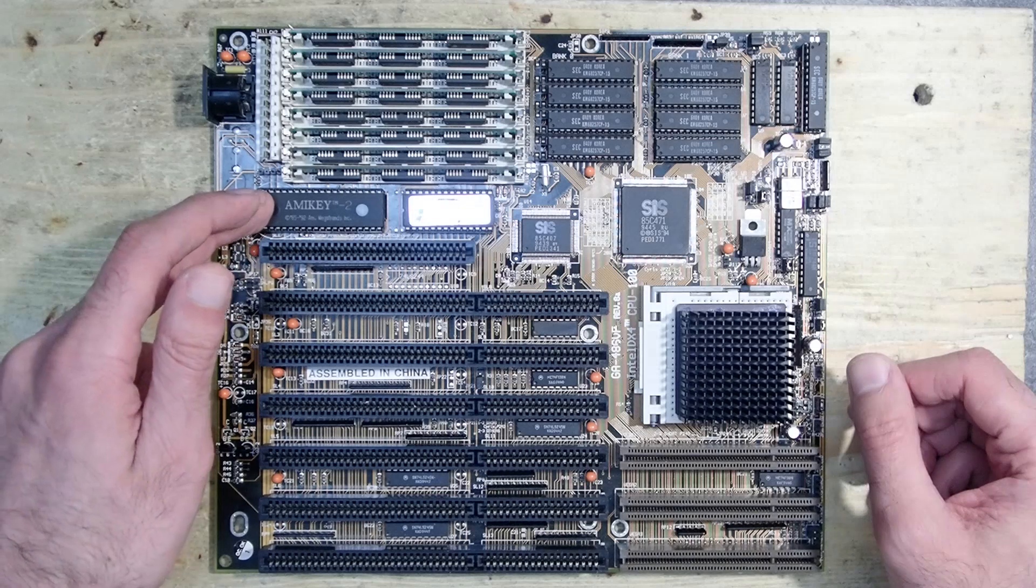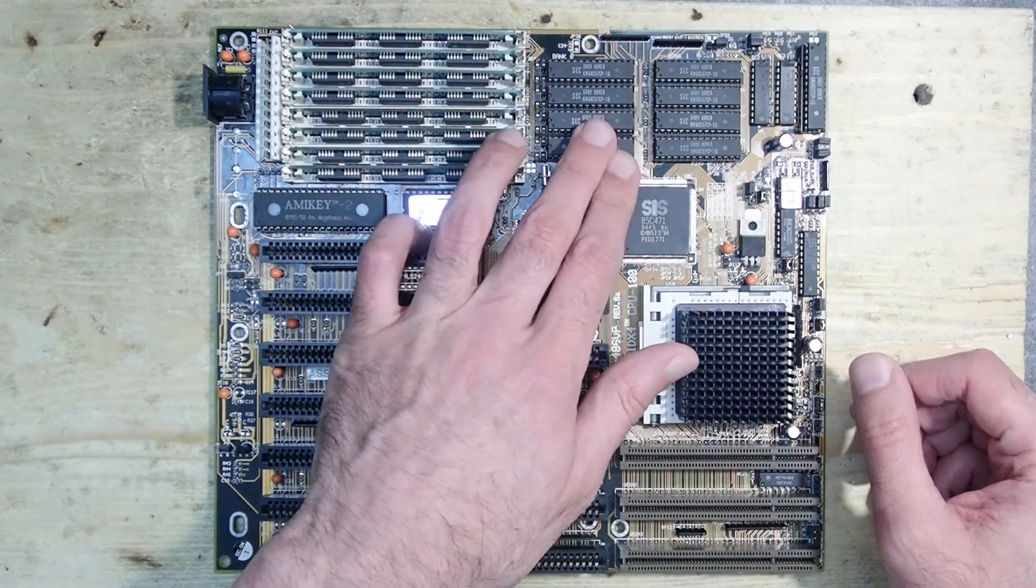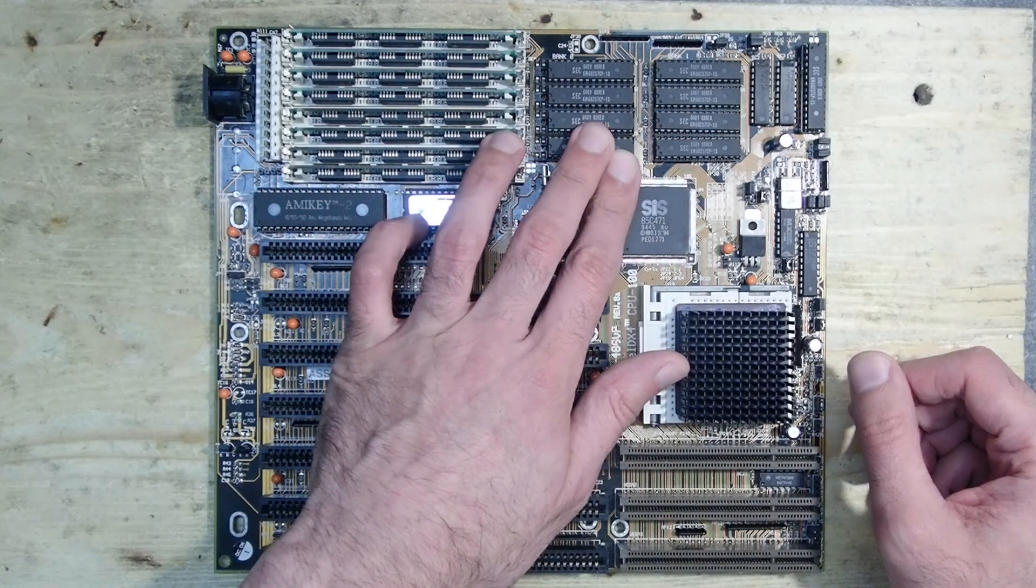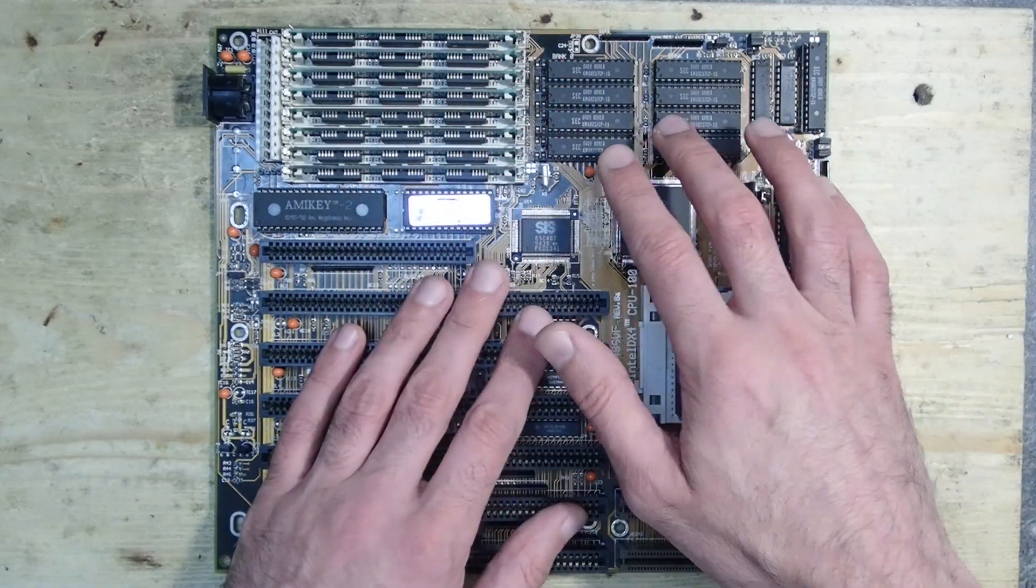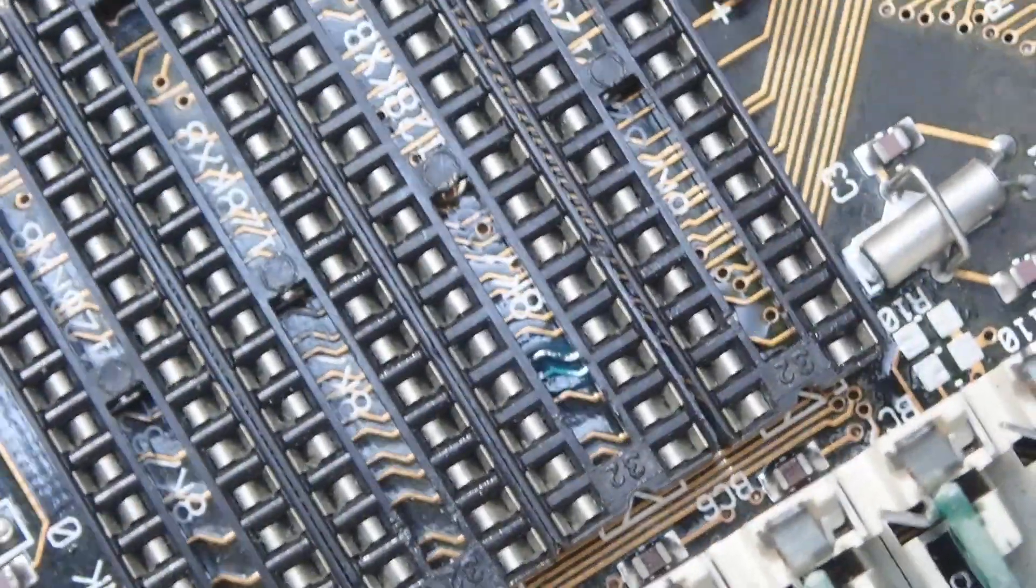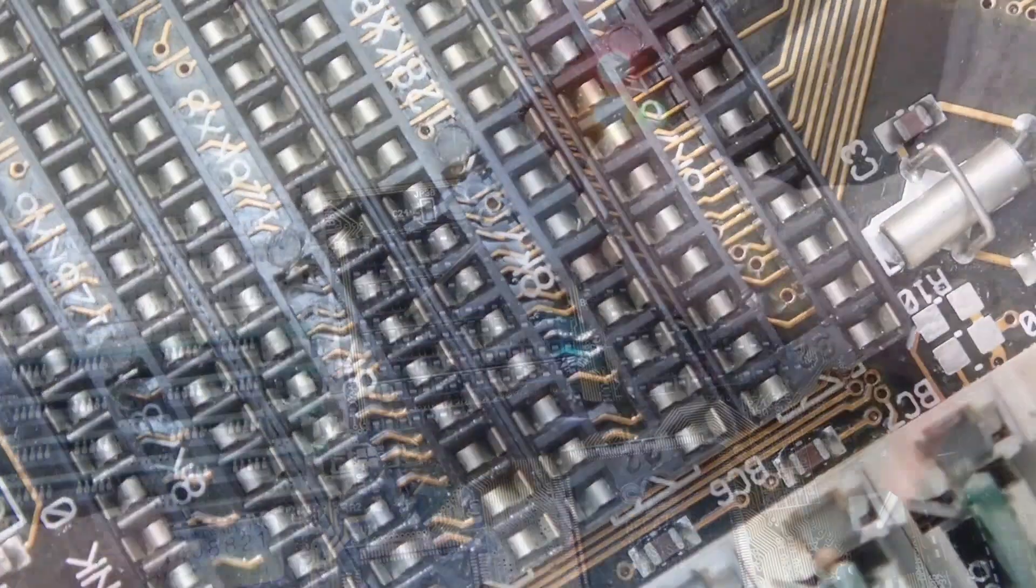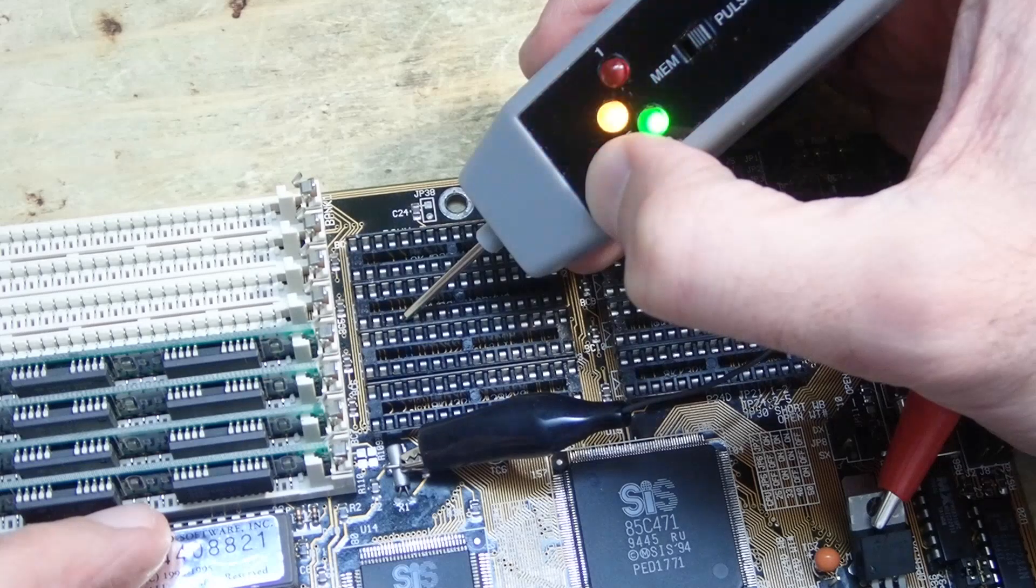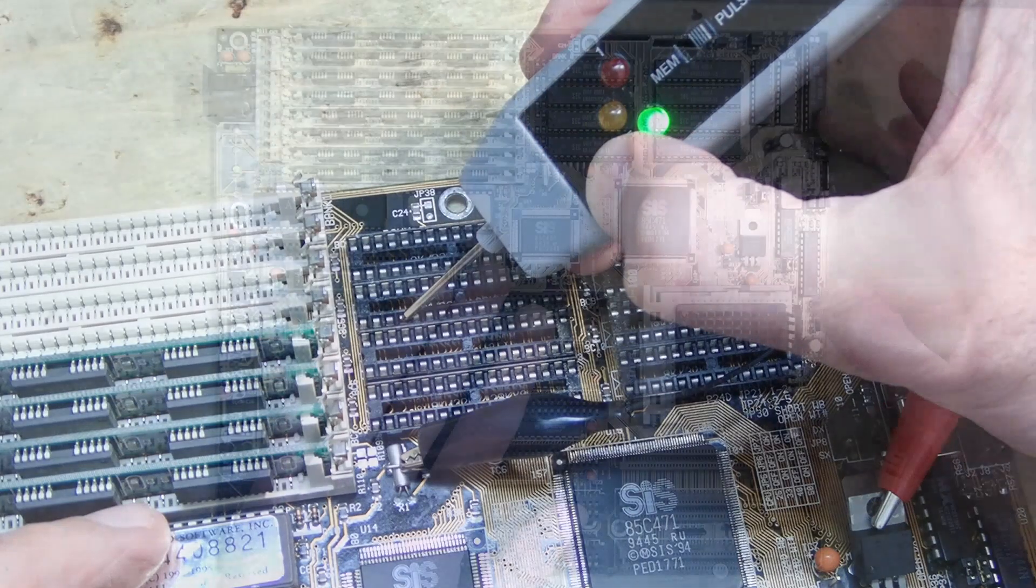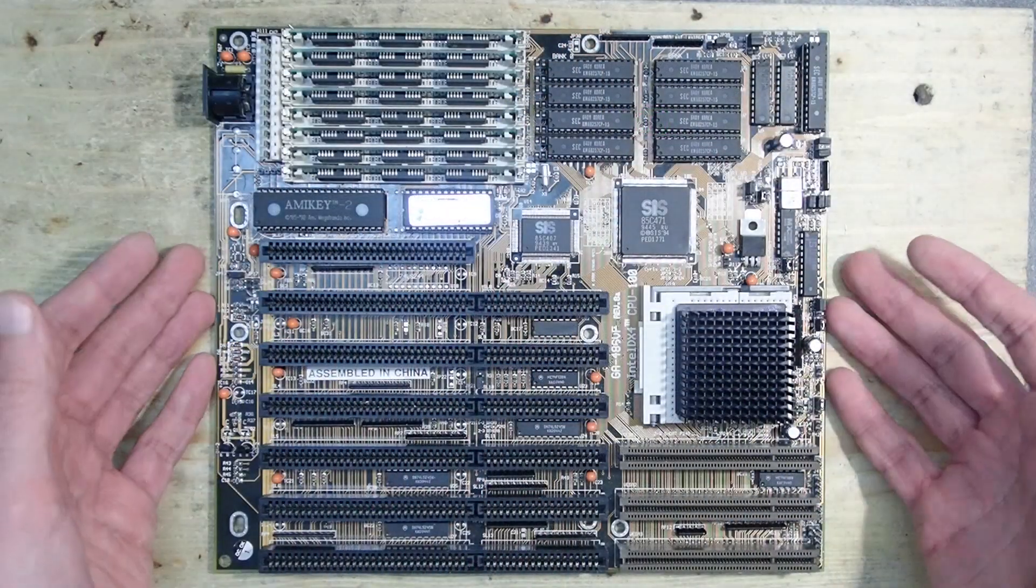The cache is now also completely working and it was just a broken trace. It was very unfortunate that the board was hit by something right inside of the socket, so the damage was uneasy to see. But maybe you see once again how useful such a logic probe can be.